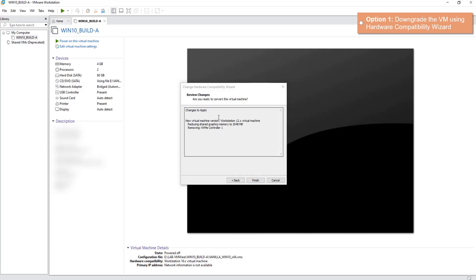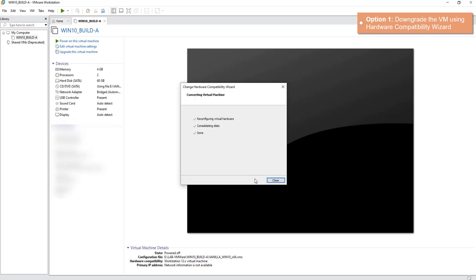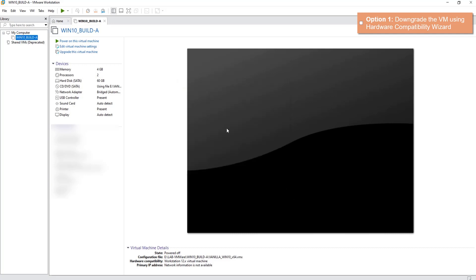So here it's confirming that hardware compatibility is being downgraded to Workstation 12. We'll click Finish, and within a second you've got our machine downgraded. Let's close this.